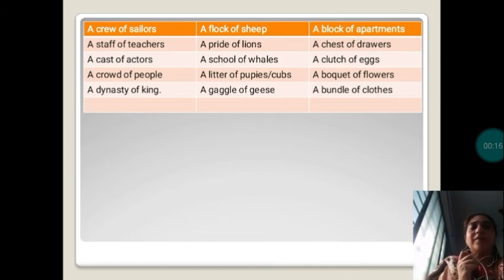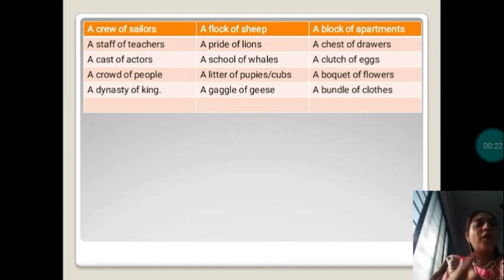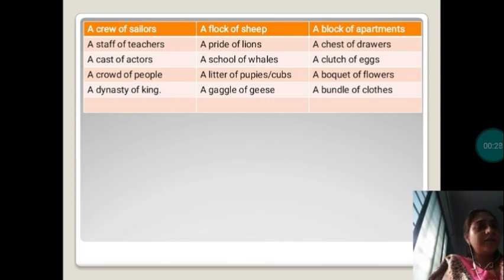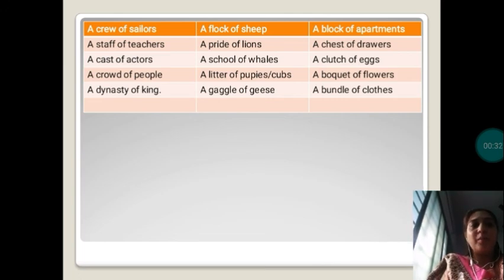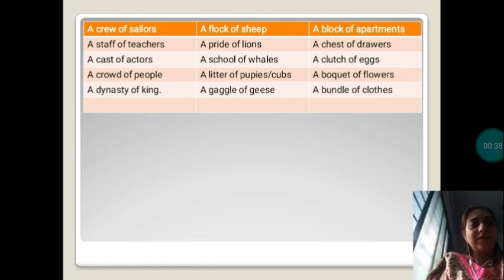I hope you are clear with all of these examples. All of these are collective nouns used as a common name for people, animals, and things. Read and learn these examples properly so that it will be helpful for your exercise portion. Thank you and have a nice day.